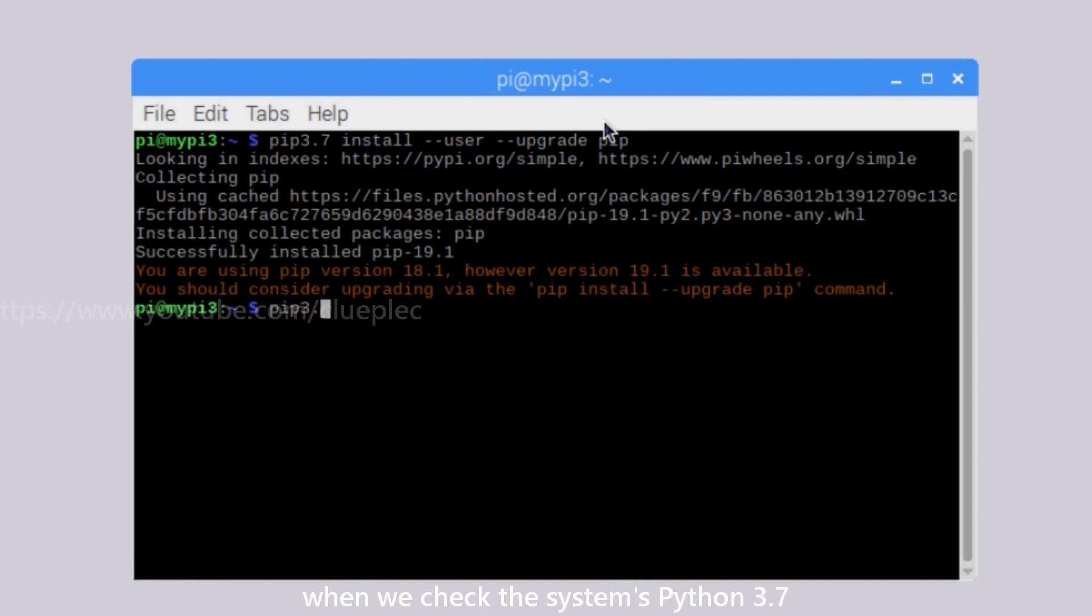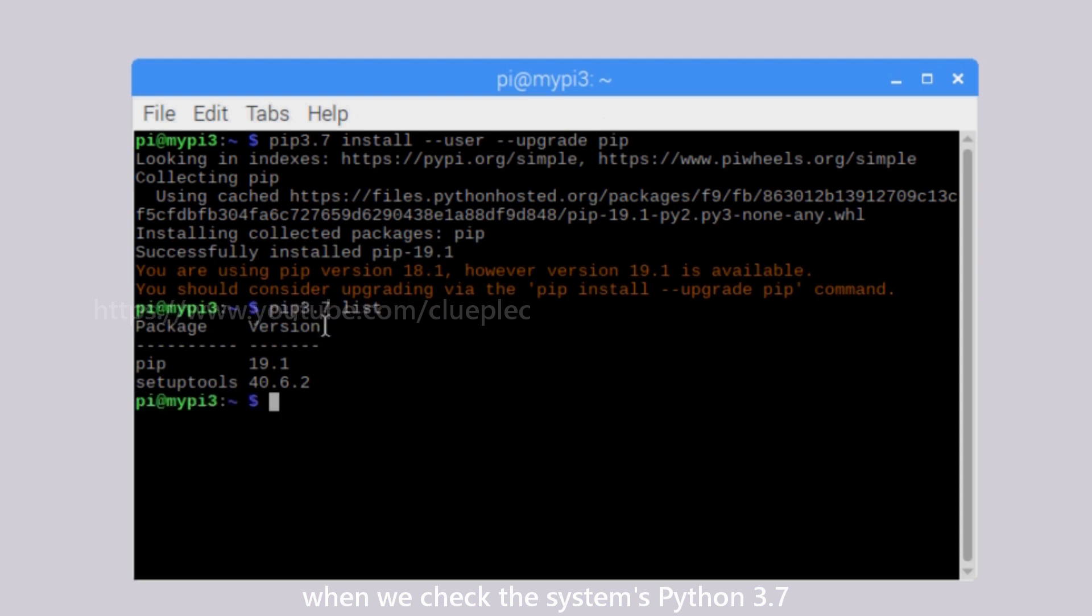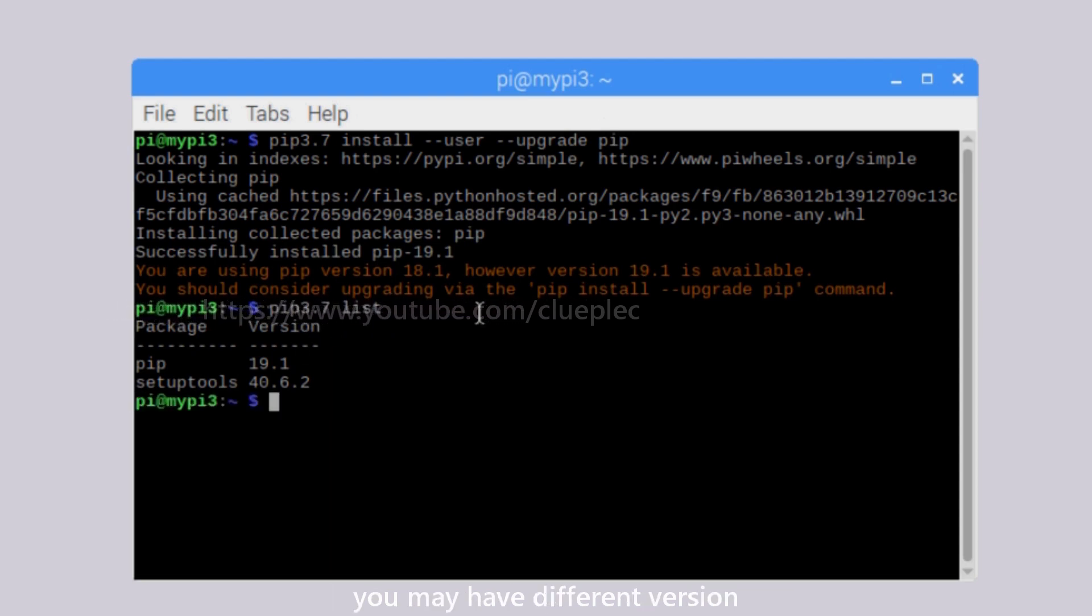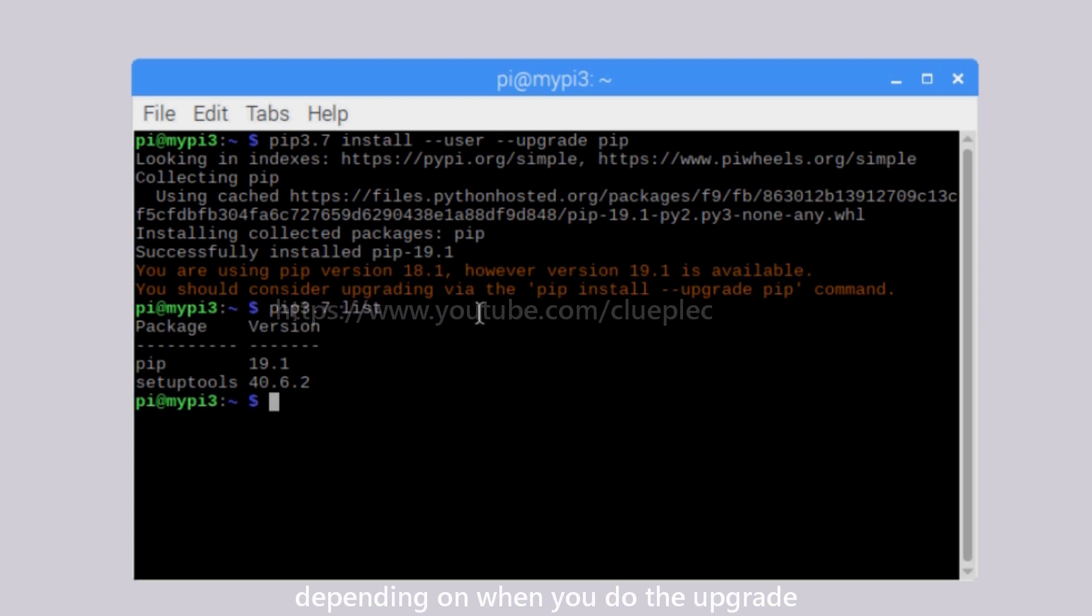Now, when we check the system's Python 3.7, we'll see the pip version 19.1. You may have different version depending on when you do the upgrade.